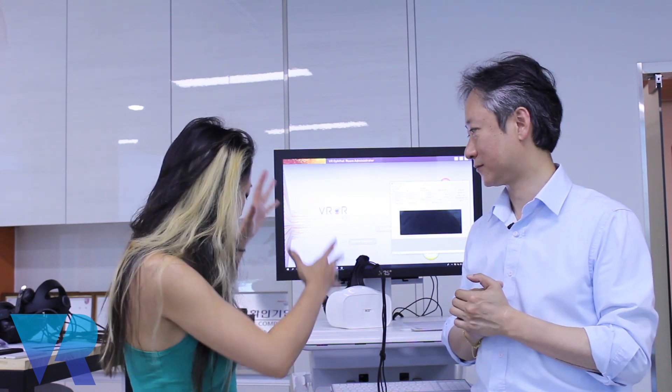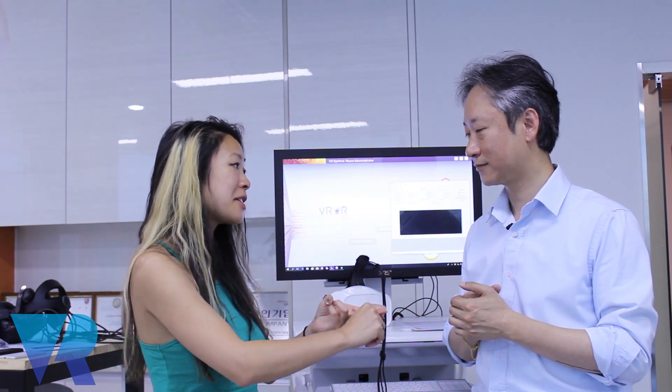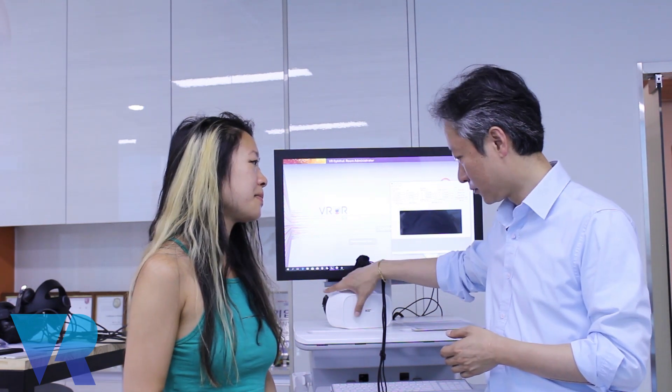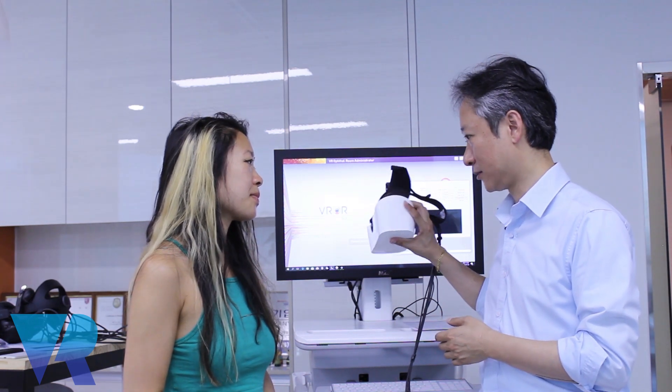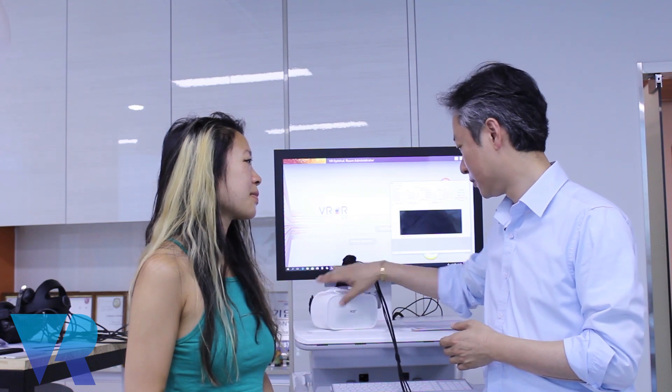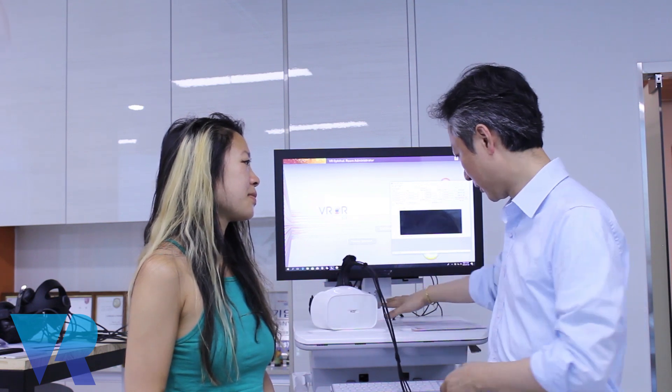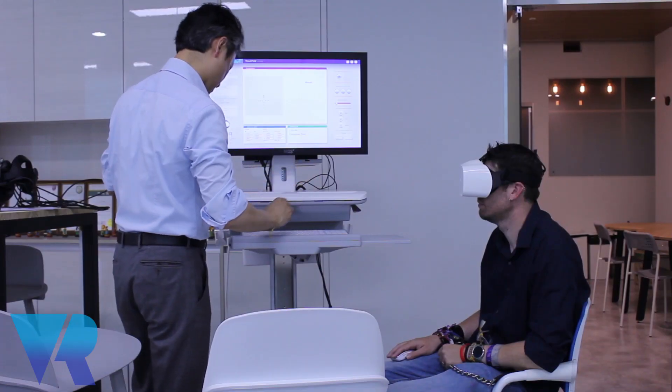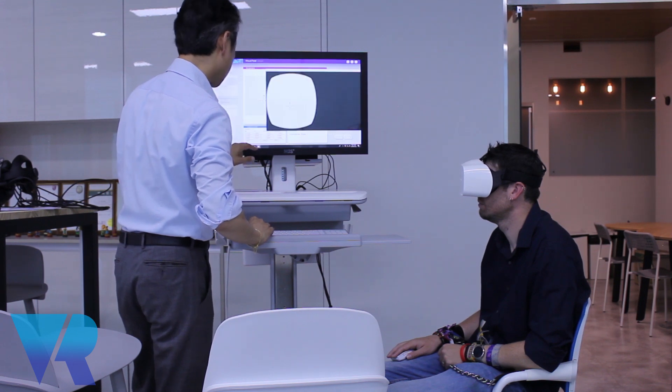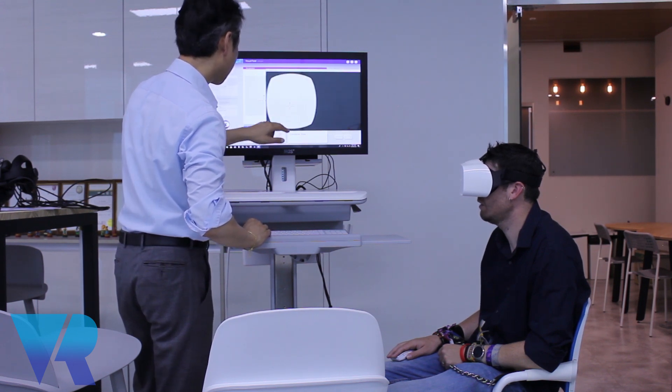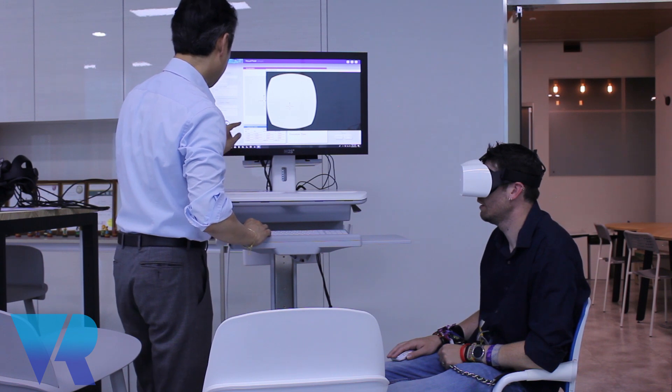So this whole station, is this the product that you're selling, including the headset, including the tests and the station? Including the station, exactly. This station contains the most important part which is this HMD with an eye tracker. Then all the software system, hardware system, we put into this station and touch screen system. We're going to sell it in this station for the clinics.